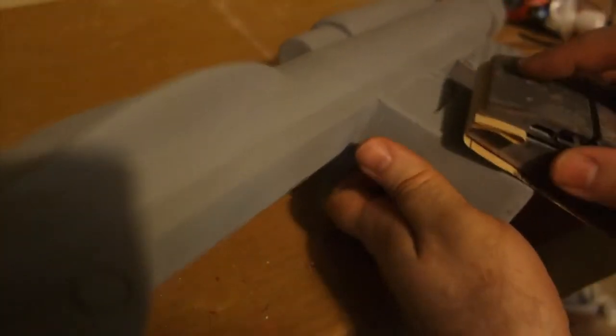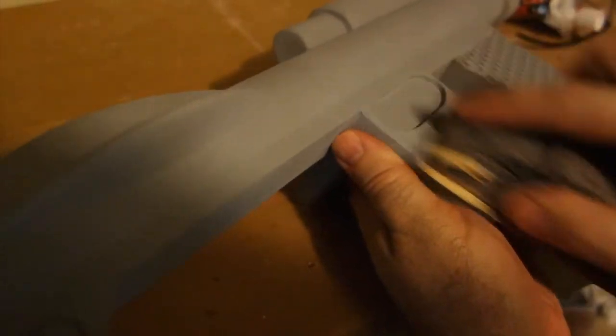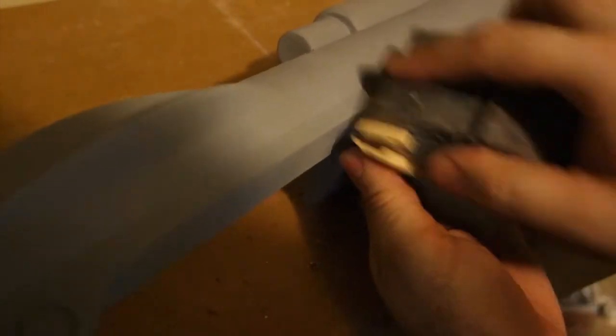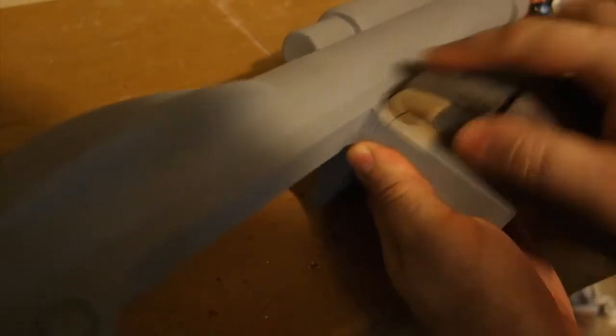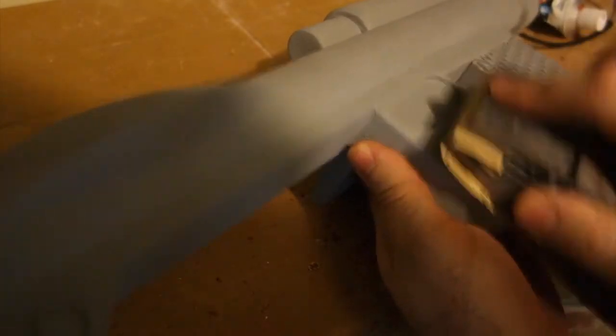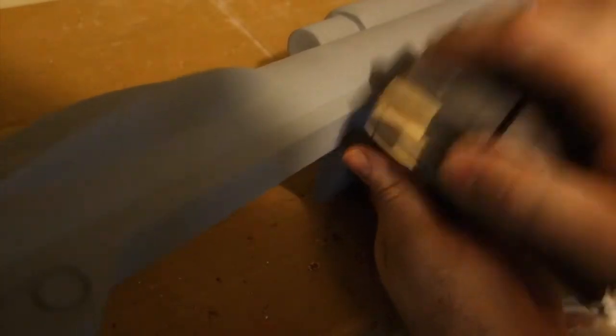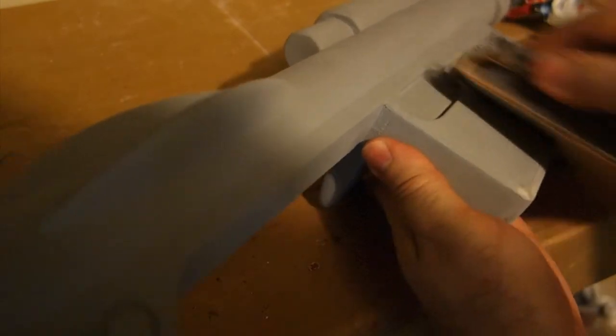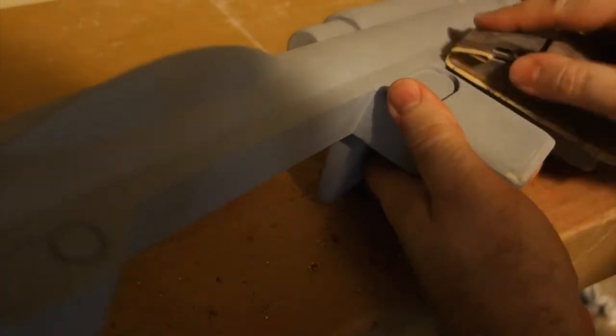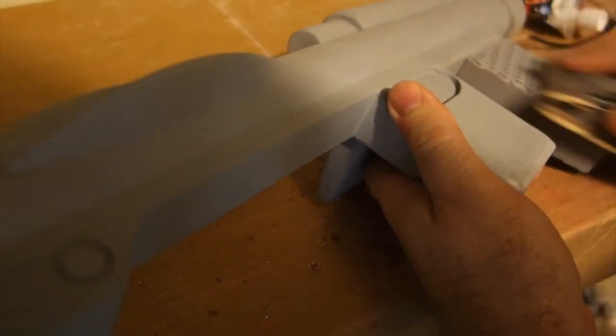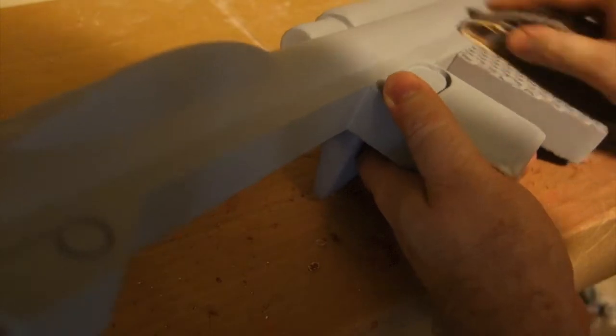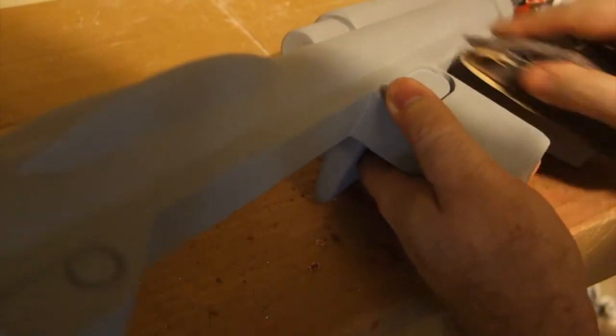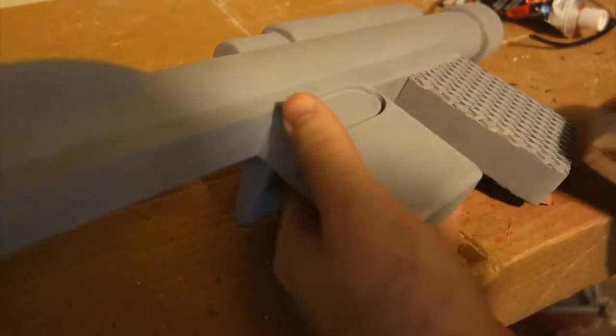Back to sanding. This filler primer is actually pretty impressive stuff because it will fill in a lot of the gaps and layer lines, but you do have to put some elbow grease into it and really smooth it out. It does clog up your sandpaper really quickly so that's a bit of a problem too, but after a while I found that I was able to get it relatively smooth so I did another prime coat.